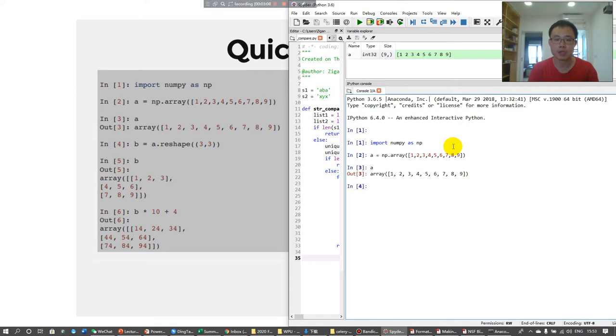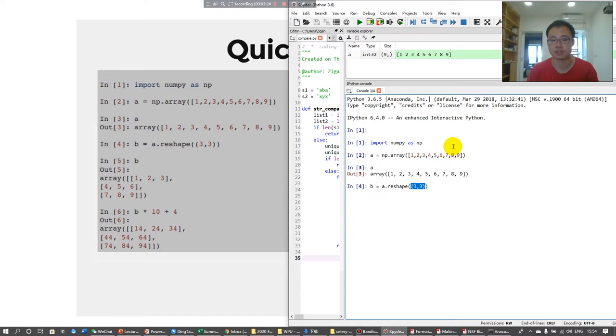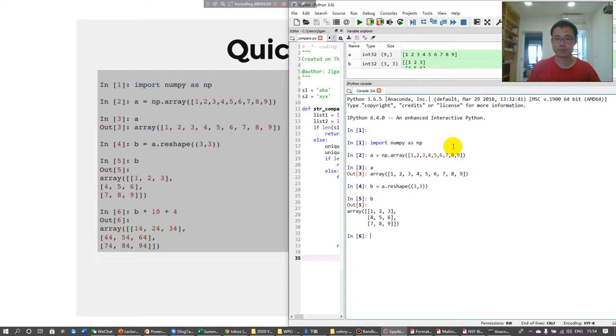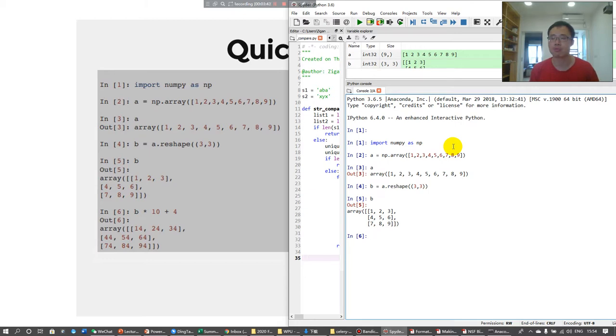If you type A, then A is this. For example, if you want to create B equals A dot reshape. Remember, there are two pairs of parentheses. This parentheses is a tuple. And what is B? Using lists is hard or more difficult to do this compared to using an array. Using an array, you can simply make a three times three two-dimensional array from a one-dimensional array very easily.